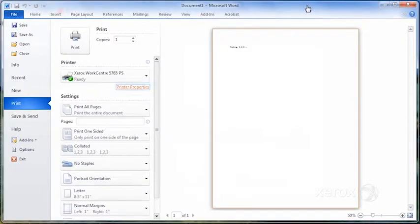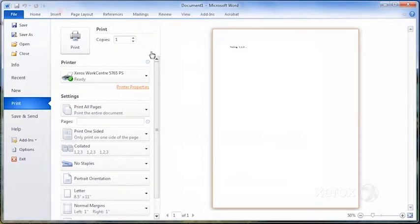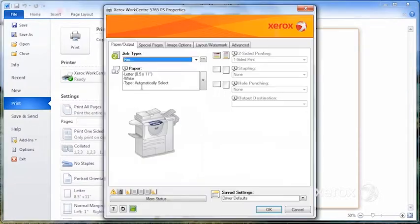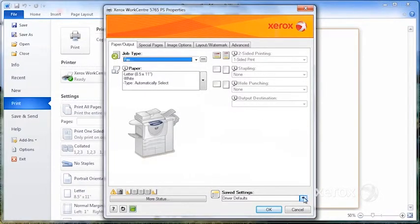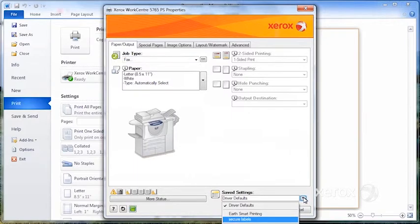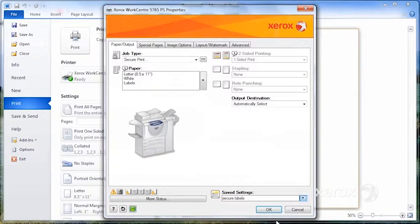Let's say I've got my labels again. I want to print on my labels. I don't have to go through all of that again. All I have to do is click printer properties, go to save settings, and select my secure labels.